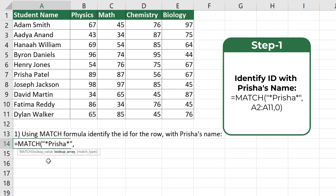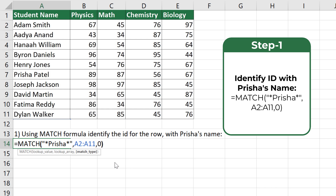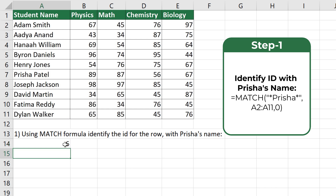The second value for the MATCH formula is the range. We need to select the range from A2 to A11. And the third value, we need to specify what type of match. In our case, we will be doing an exact match, where we select the value of 0. Once completed, the formula returns a value of 6, which represents the ID for the row where Prisha's name is located.